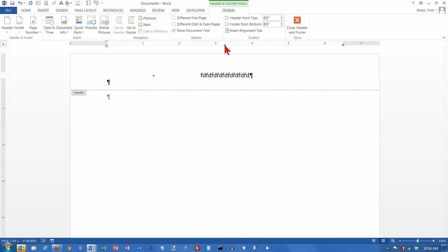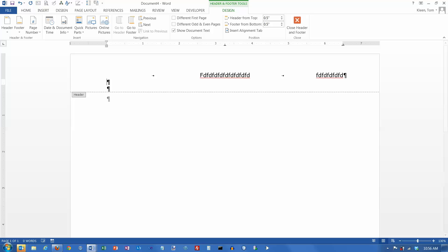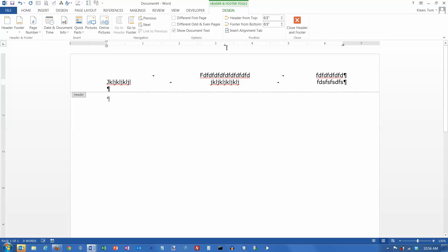Whatever I type here remains precisely centered right underneath that tab character. If I hit tab again, I'm underneath the right tab stop, so if I start typing things in, that's a right tab stop. It'll draw a line showing me where everything is going to be right-aligned. This shows you how center tabs work and how right tabs work. Left tabs are pretty simple — they work the way a traditional typewriter worked.